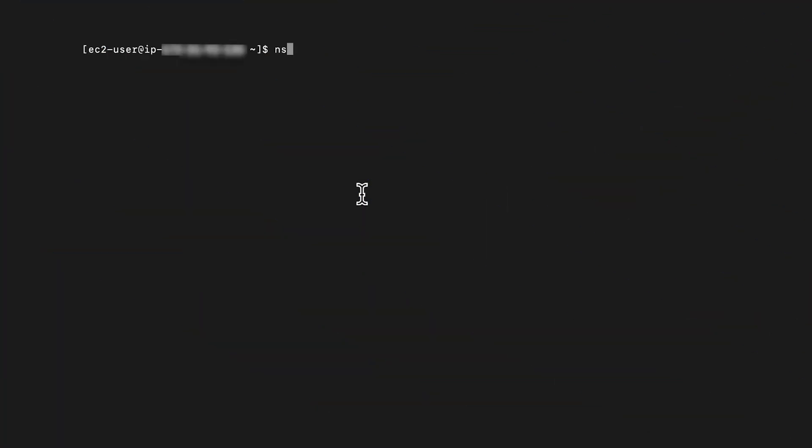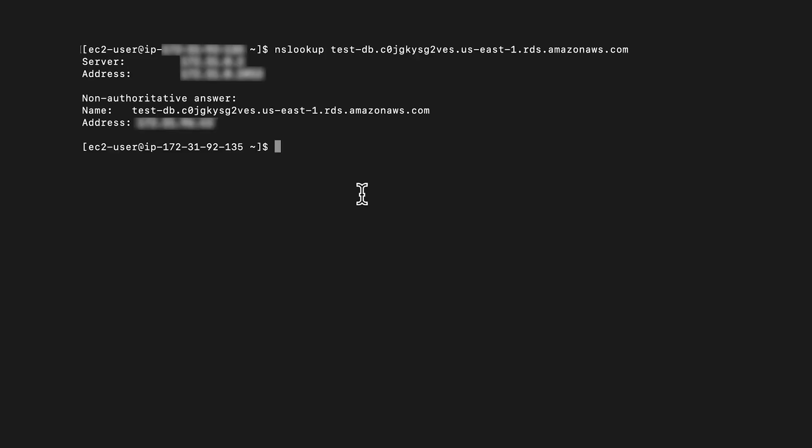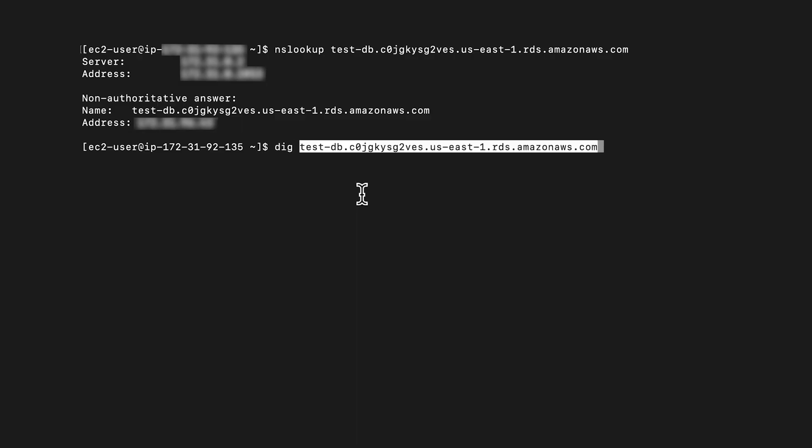run the NSLOOKUP command for the hostname that is copied. Alternatively, you can run the DIG command using the same hostname.